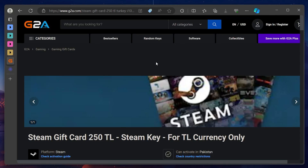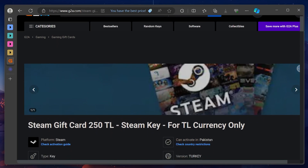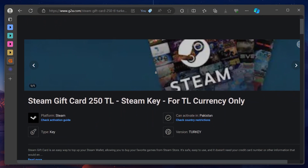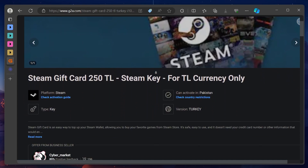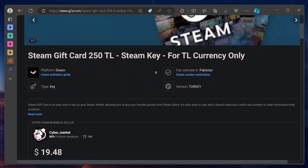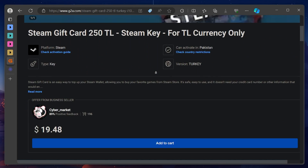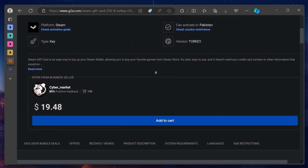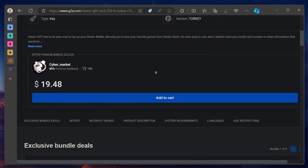We will focus on Turkey for this guide because Turkish Steam gift cards are easily accessible online. You can buy the gift card online and redeem it after changing your region.